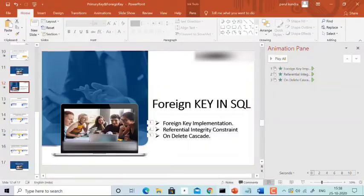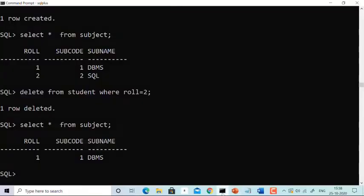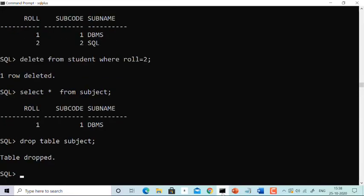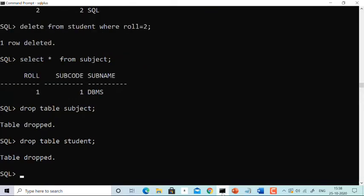Let's start with Oracle. First, I'm dropping existing tables if they exist. There were two tables: one was 'student' and one was 'subject'. Let's drop the child table first — drop table subject — yes, we can drop it. Then drop table student. Yes, we have dropped both tables.